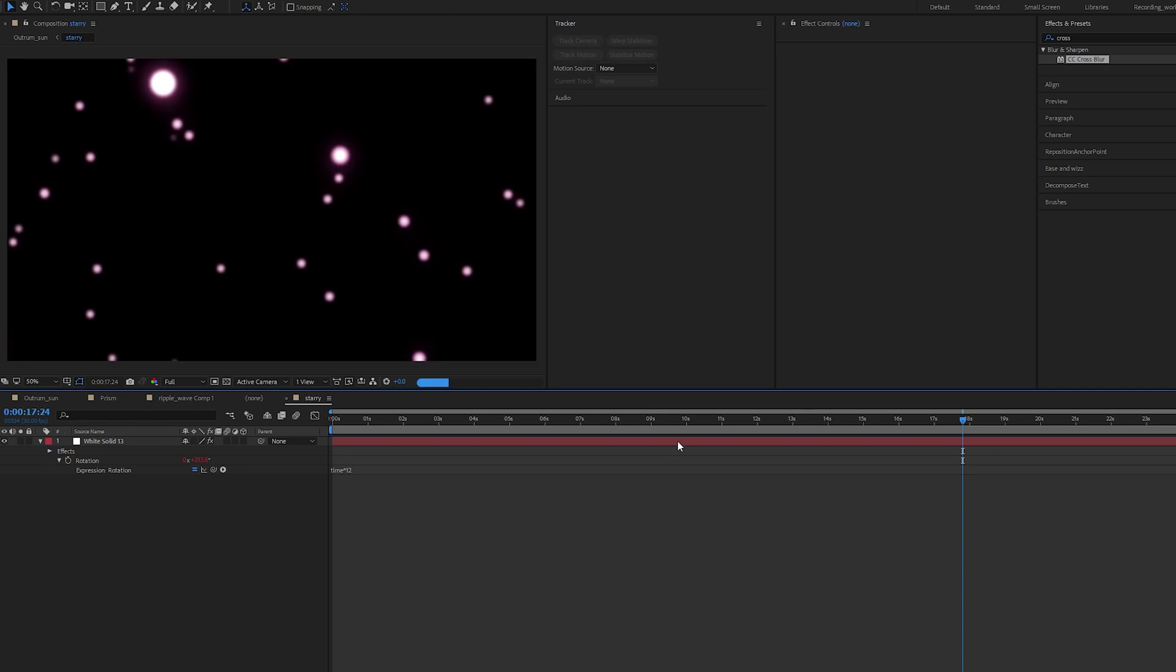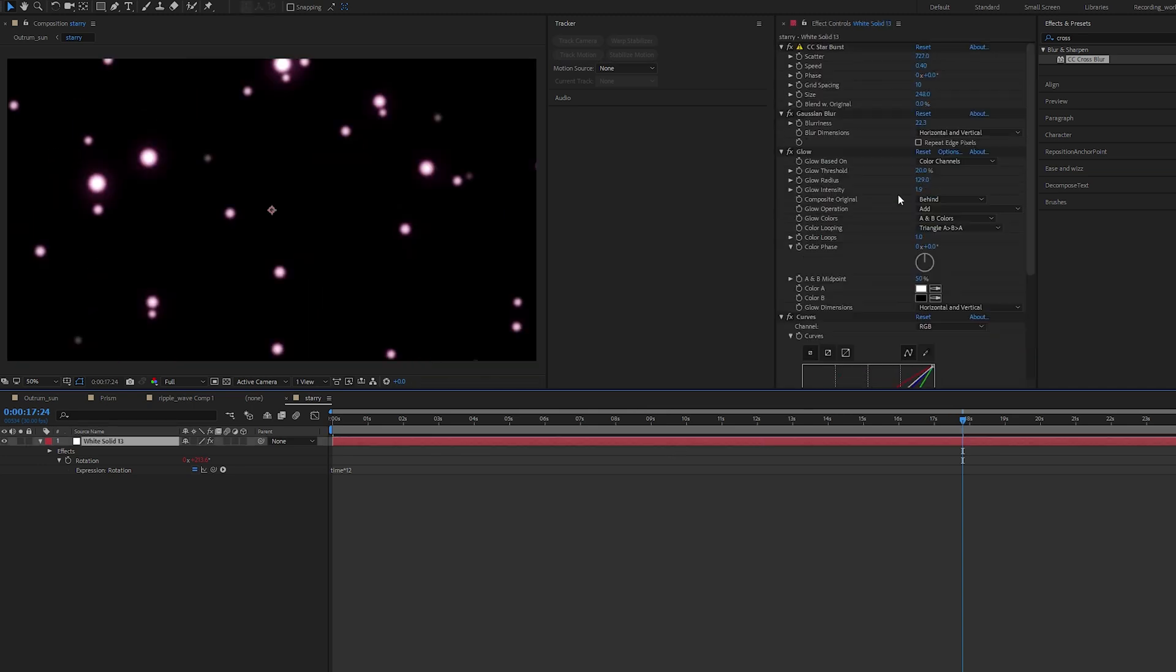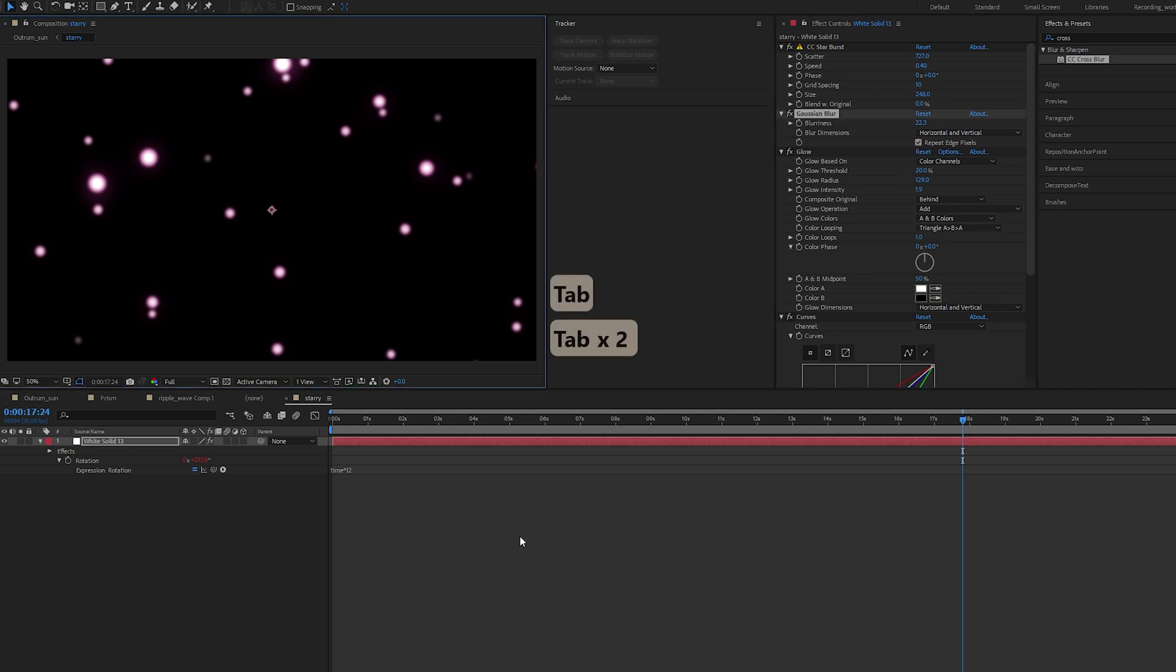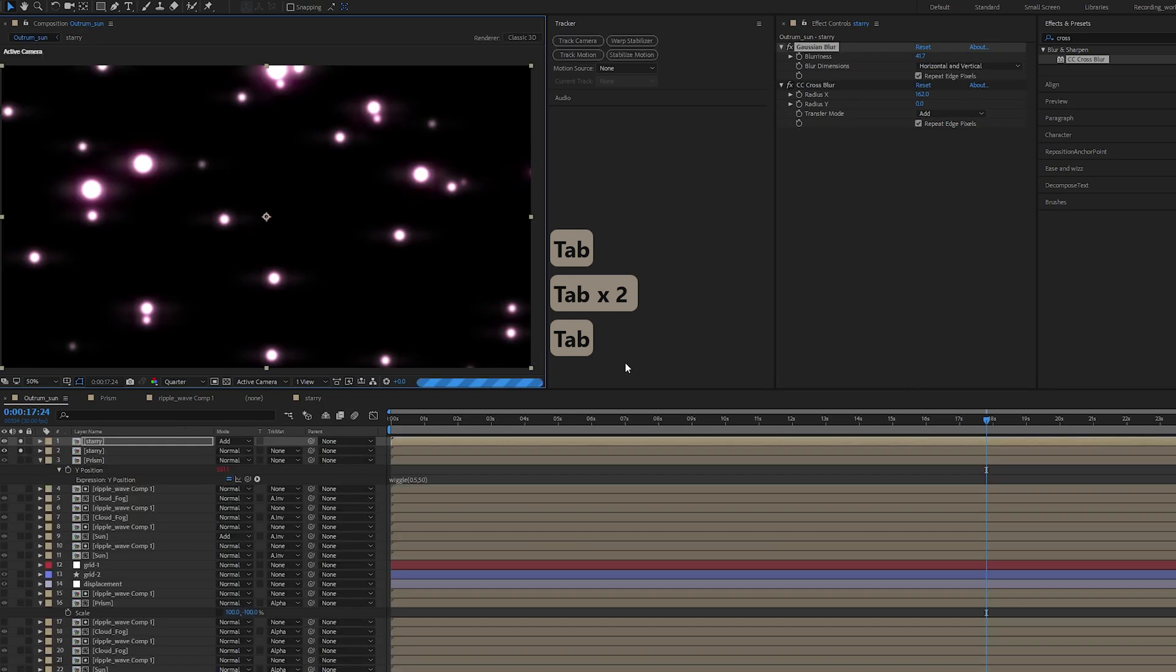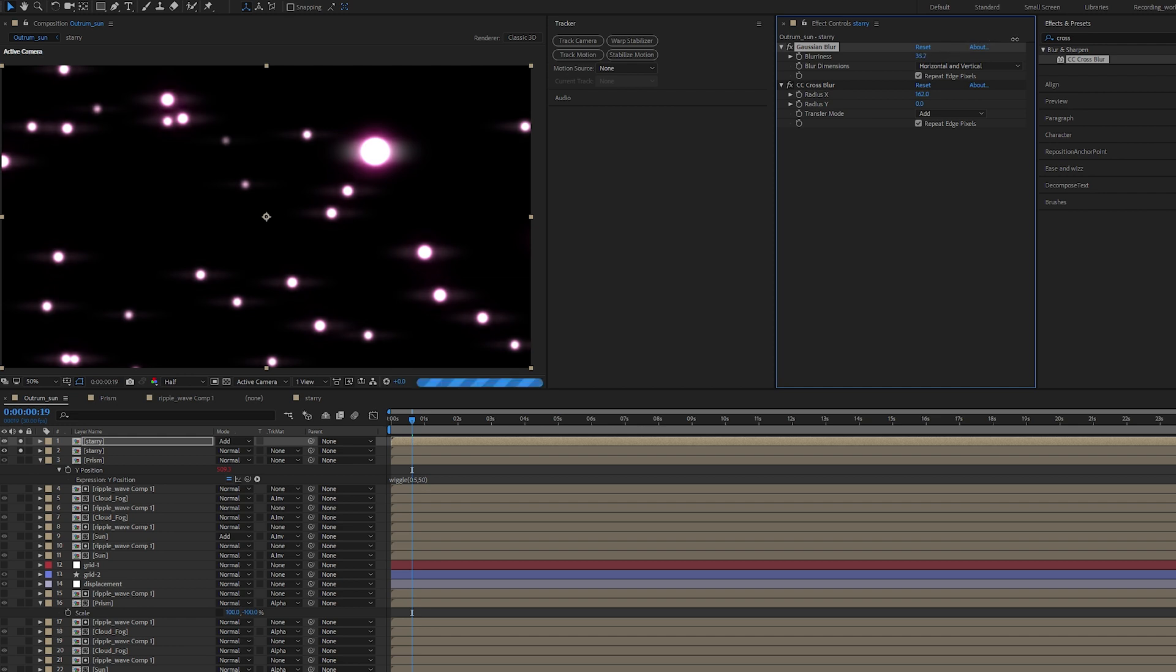Let's come back here. I'm going to reduce the Gaussian Blur a little, because past a certain limit we get these lines over here because of the blur. Just tone it down a bit and it should be fine.